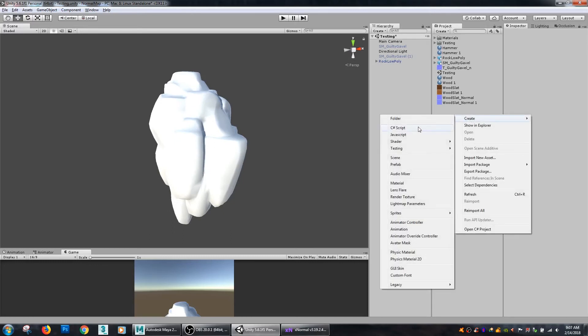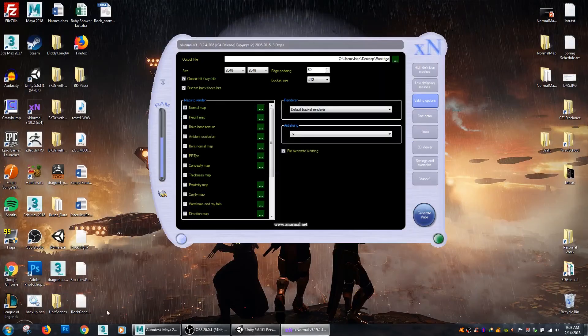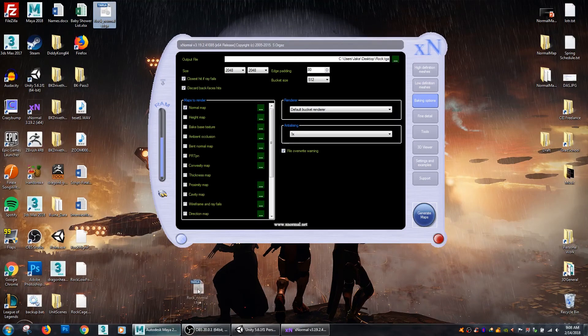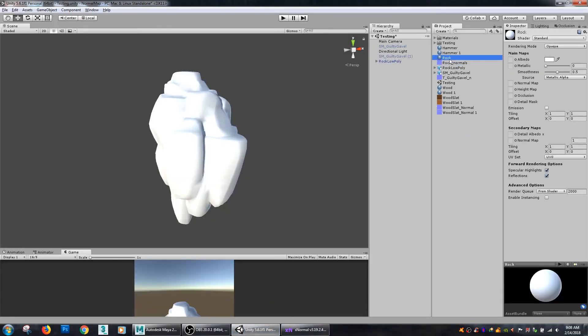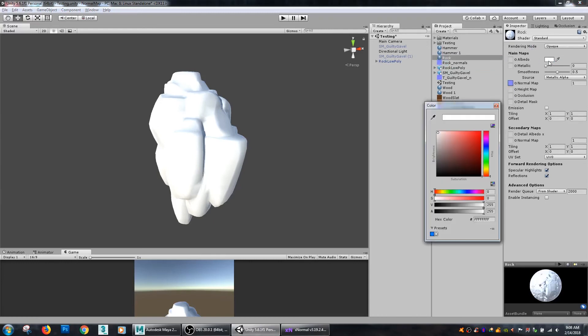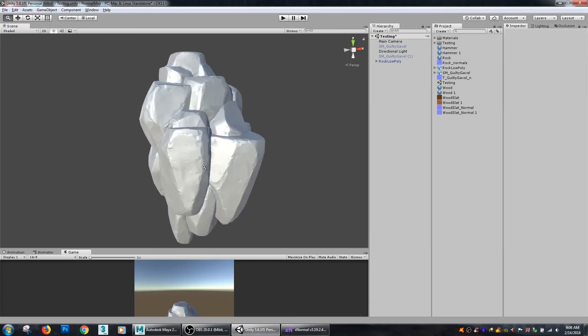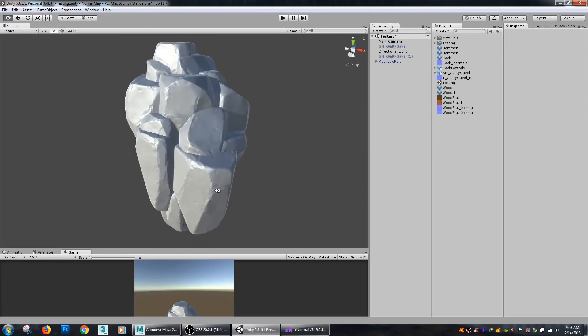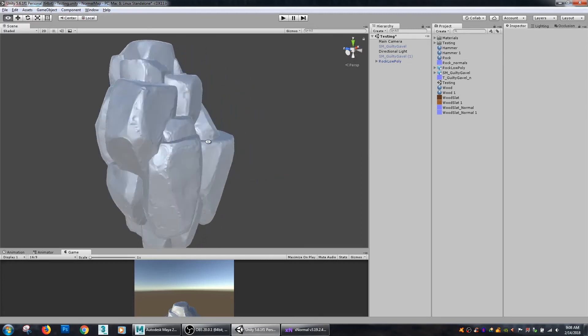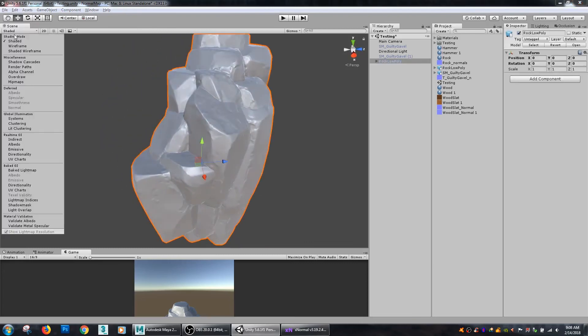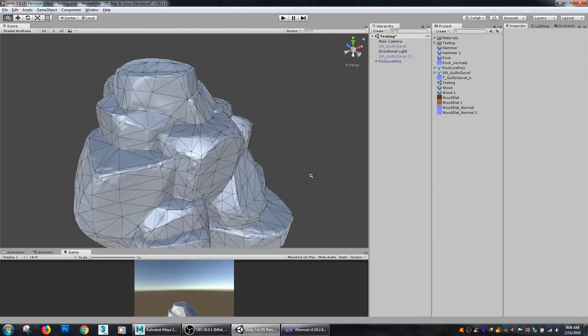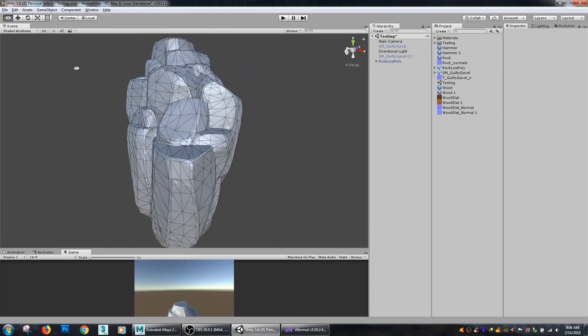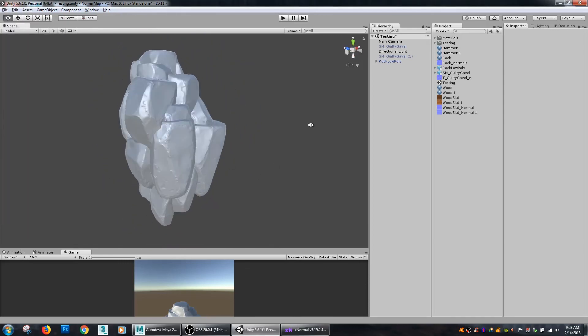Alright so I'm going to right click, create material, call it rock. And then I'm going to grab my rock normals texture map and drag it in. Go under rock normals and drag it right into my normal map slot and I'm just going to change the color to be gray so it's easier to see. Then just apply it and as you can see I have all that nice detail that was in my ZBrush model now applied to my low poly. And the low poly is substantially less dense as far as the geometry goes but still just has all that great detail just from making our normal map.